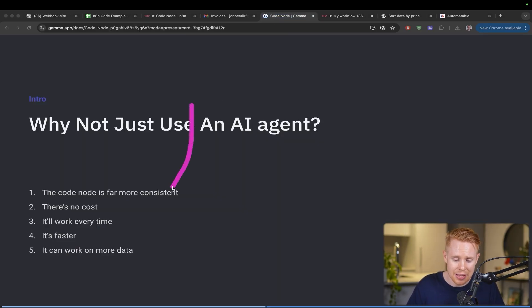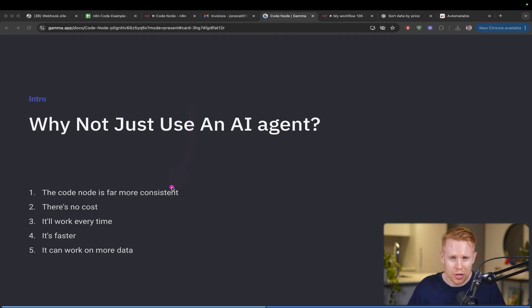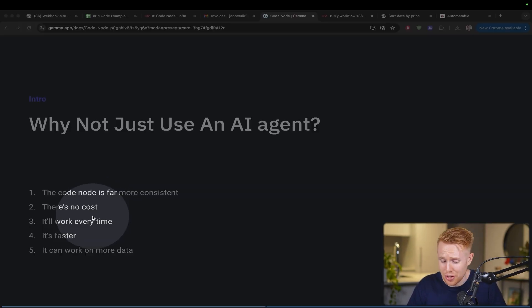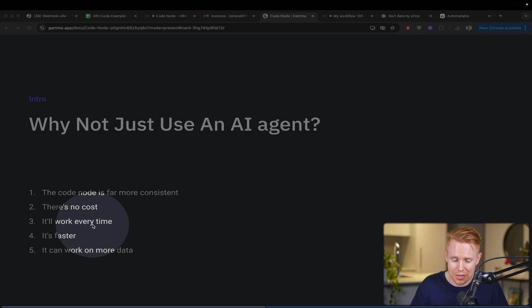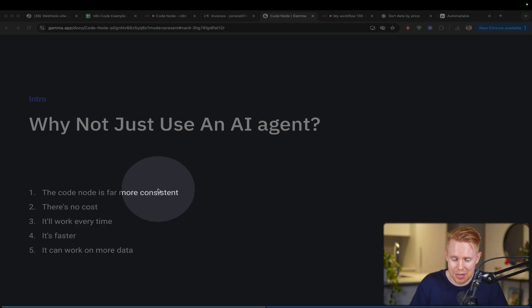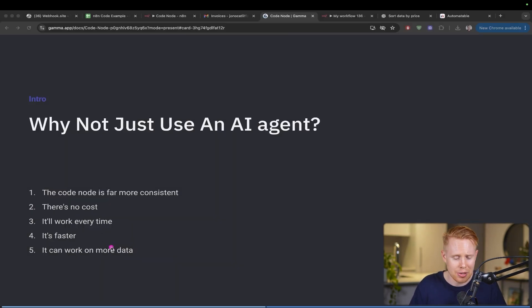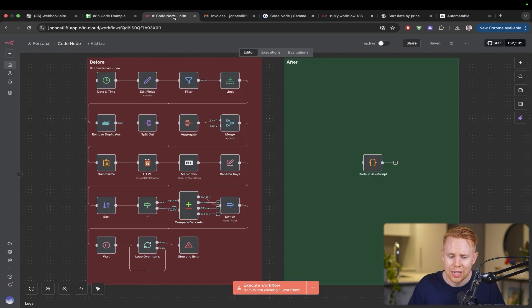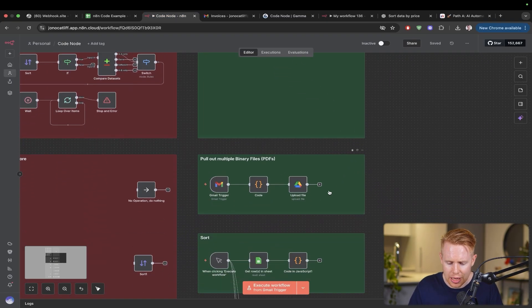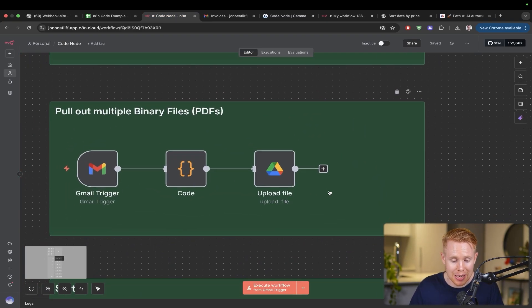Let's go into a couple other reasons why this matters. First, these code nodes are very consistent. They almost always work and never really break. There's no cost to them. They work every single time because they're very consistent. They're faster and can process more data.